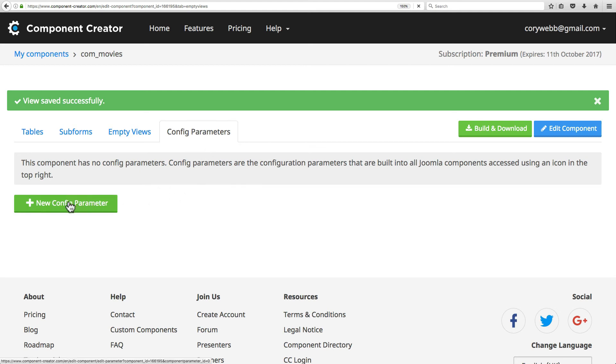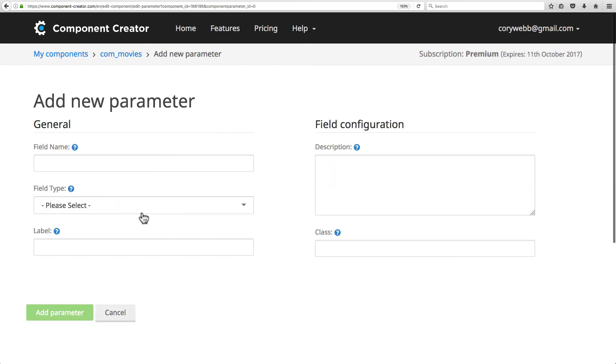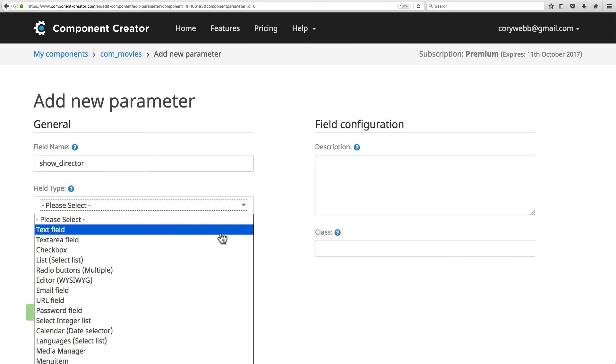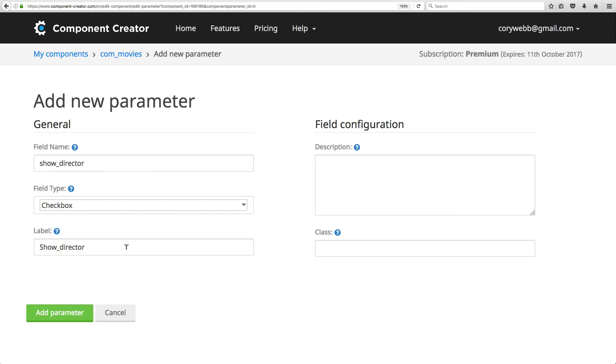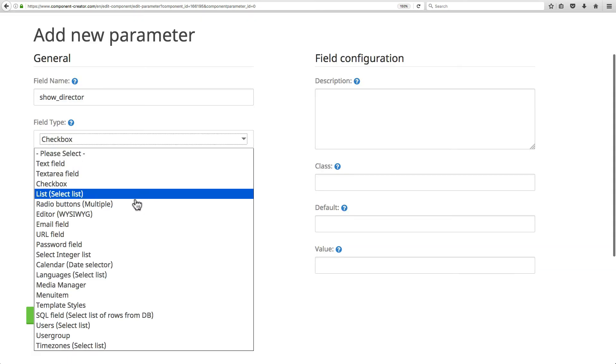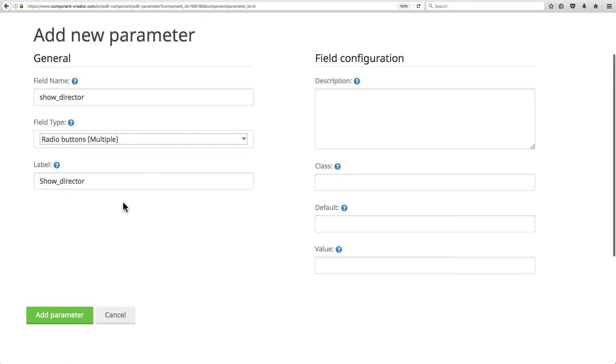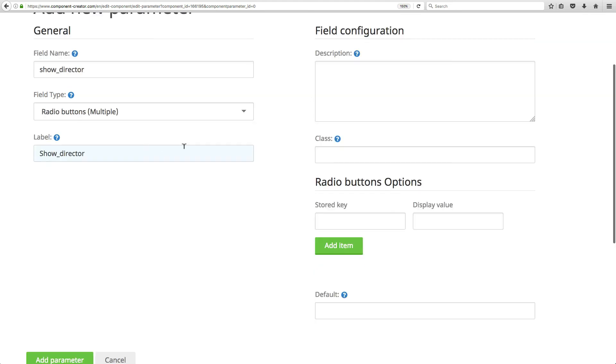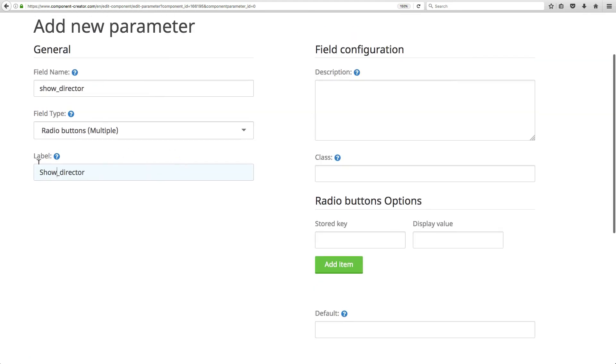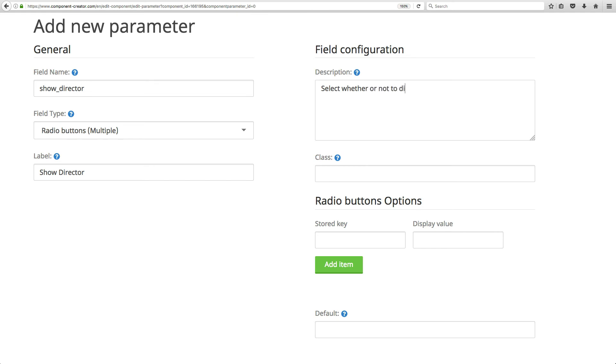Let's just add a parameter to see. Field name we'll call it show_director, so if we want to display the movie's director or not. Field type for this, we'll make it radio buttons. For our label - here's a problem: some things aren't perfect. It automatically put this little underscore here for our label. We don't really need that; we want it to be just like regular text.